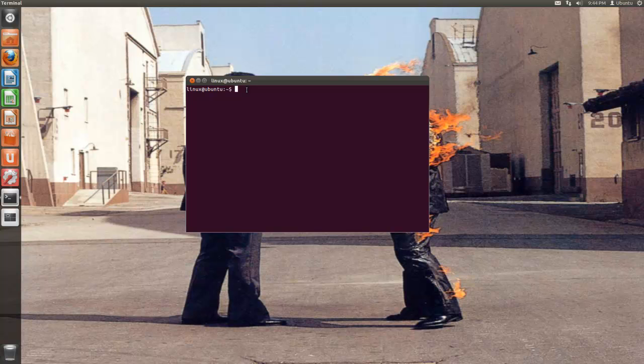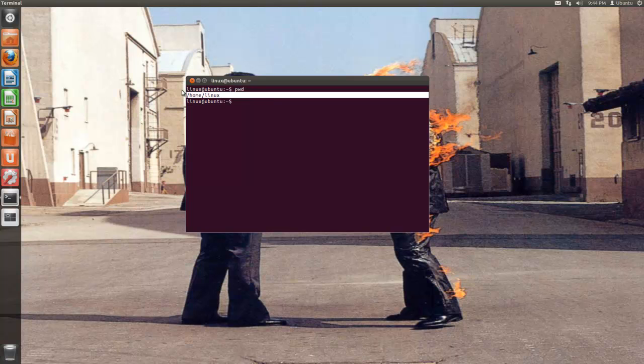If you wanted to print whatever directory you're in, the working directory, pwd is the command and now we are currently in slash home slash Linux.